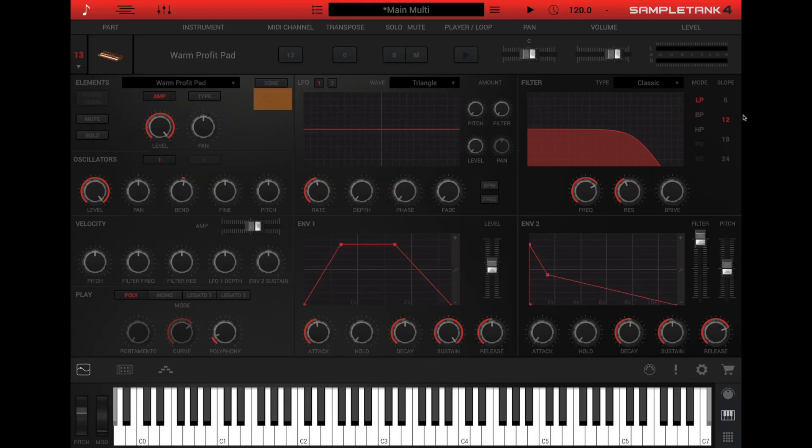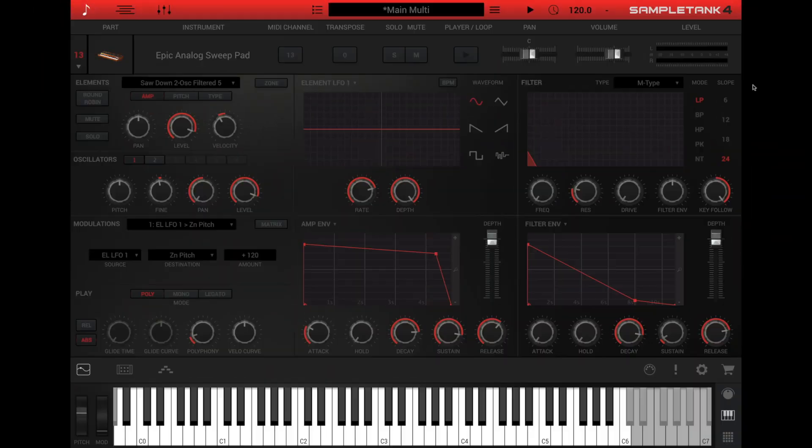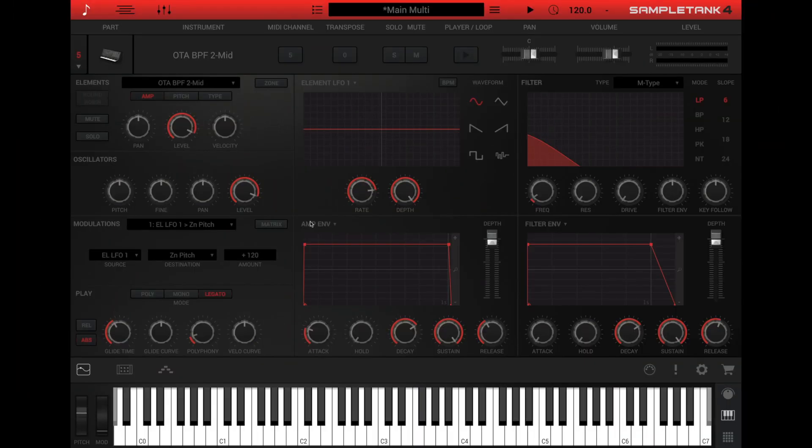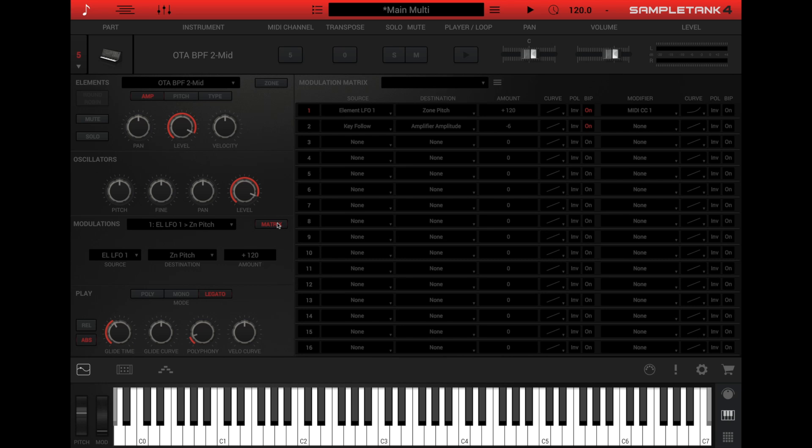The edit panel controls are different for SampleTank 3 and SampleTank 4 instruments. This is because SampleTank 4 uses a different synthesis engine, and this means more parameters are available for SampleTank 4 instruments than for legacy SampleTank 3 instruments. For example, the modulation matrix is only available for SampleTank 4 instruments.